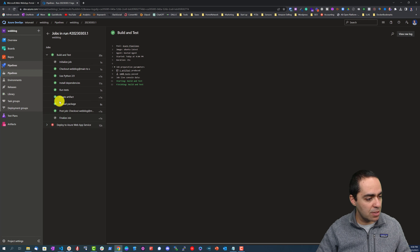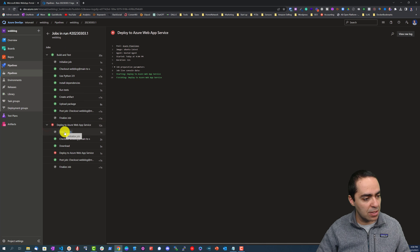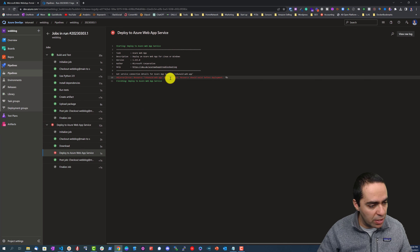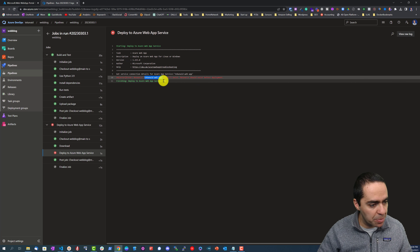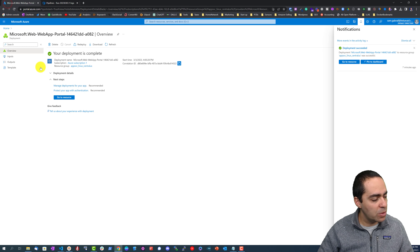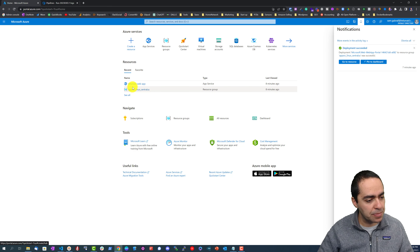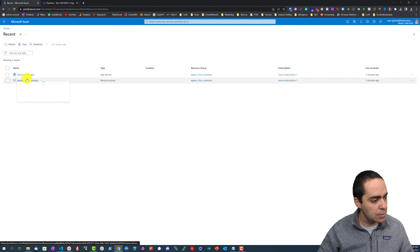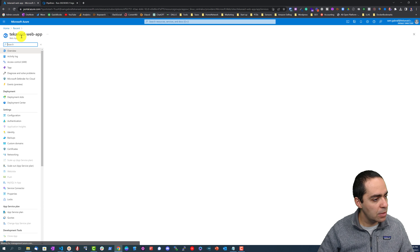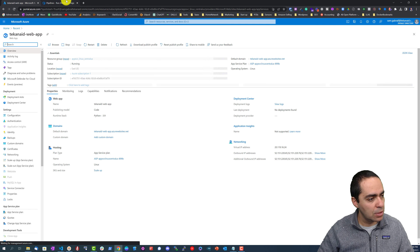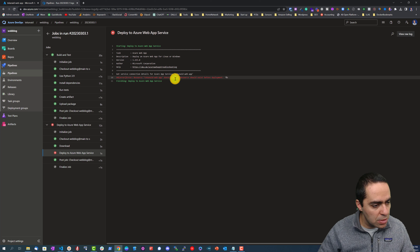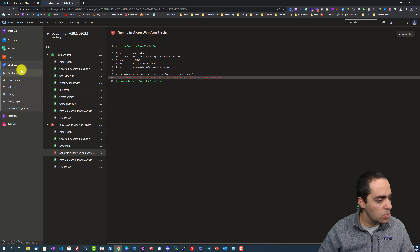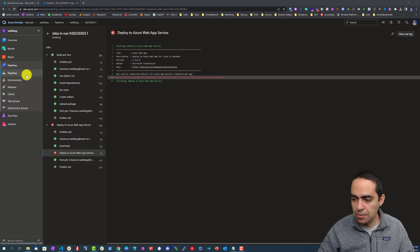Going back to the pipeline, the Build and Test phase succeeded but the deployment did not. The error says 'resource Tekkenade web app doesn't exist, resource should exist before deployment'. Maybe I specified the wrong name. Let's go back to the home page and see all the resources — Tekkenade web app.